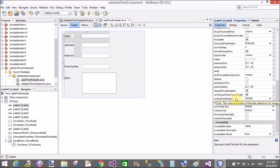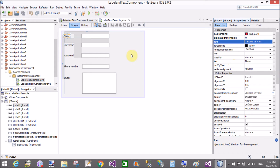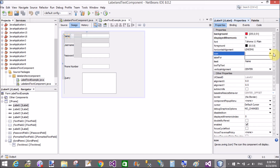There are lots of properties available for the label. These properties will be discussed in a later video tutorial. First, change the variable names of the text fields.